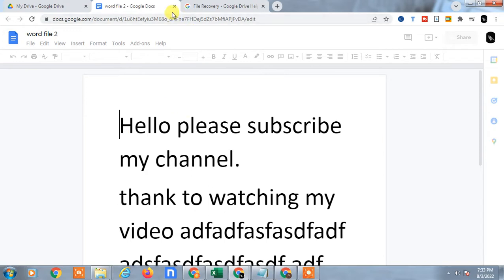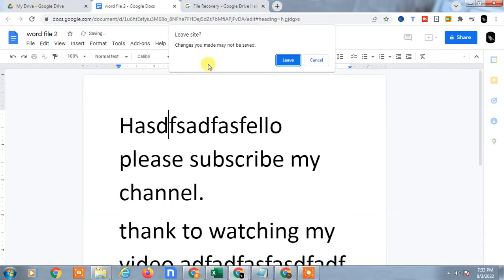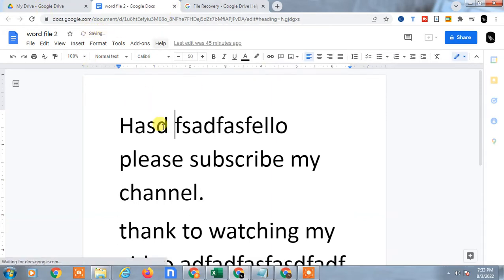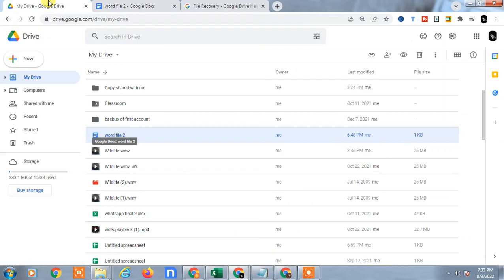If I come back again, let it save. It is saving. Now come to the Google Drive and go to the recent tab.